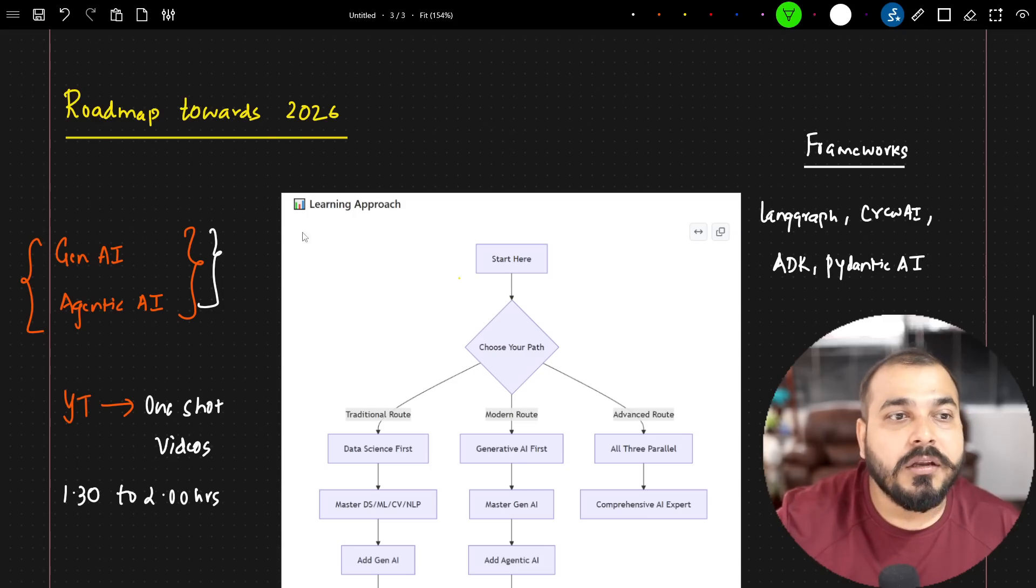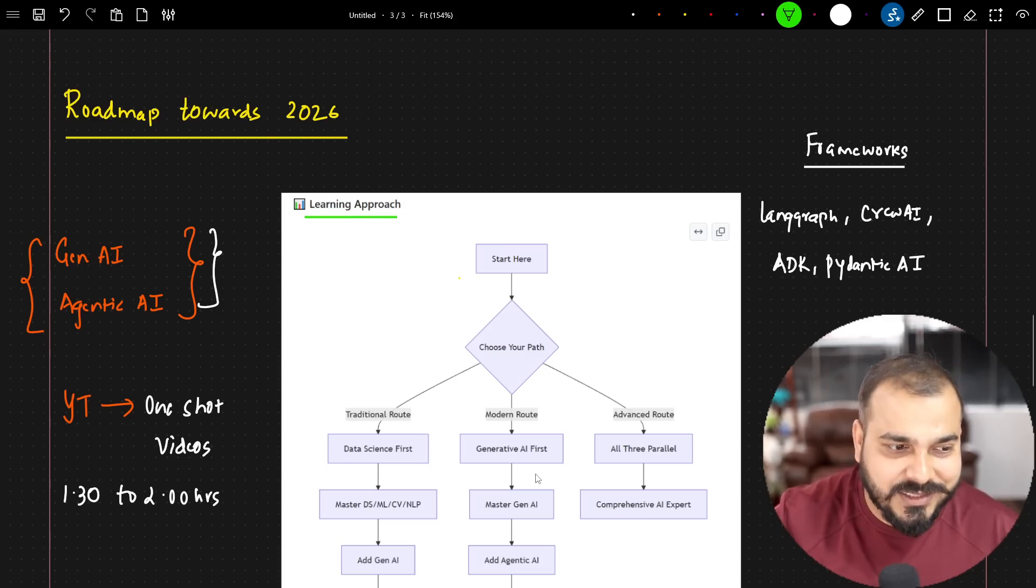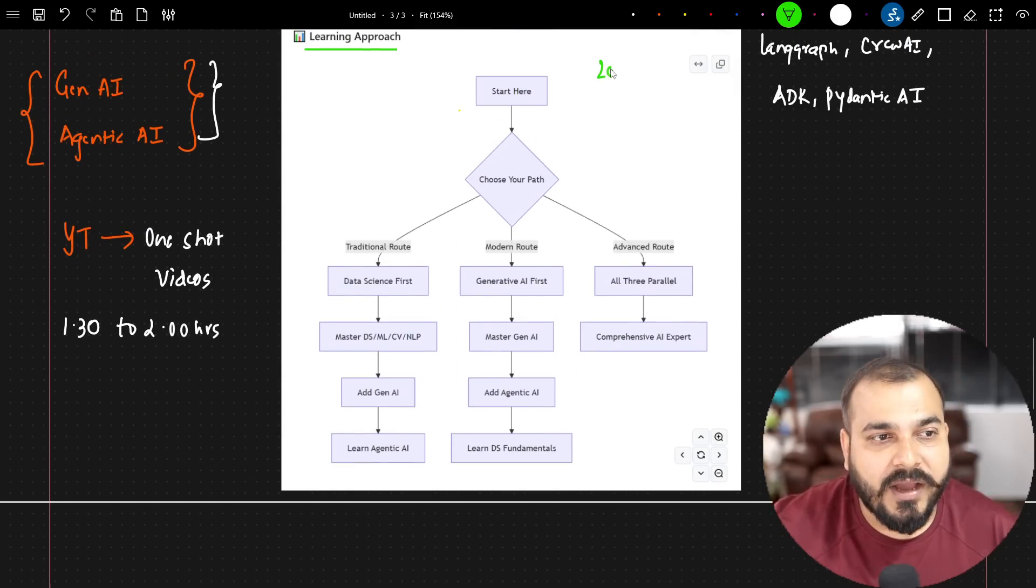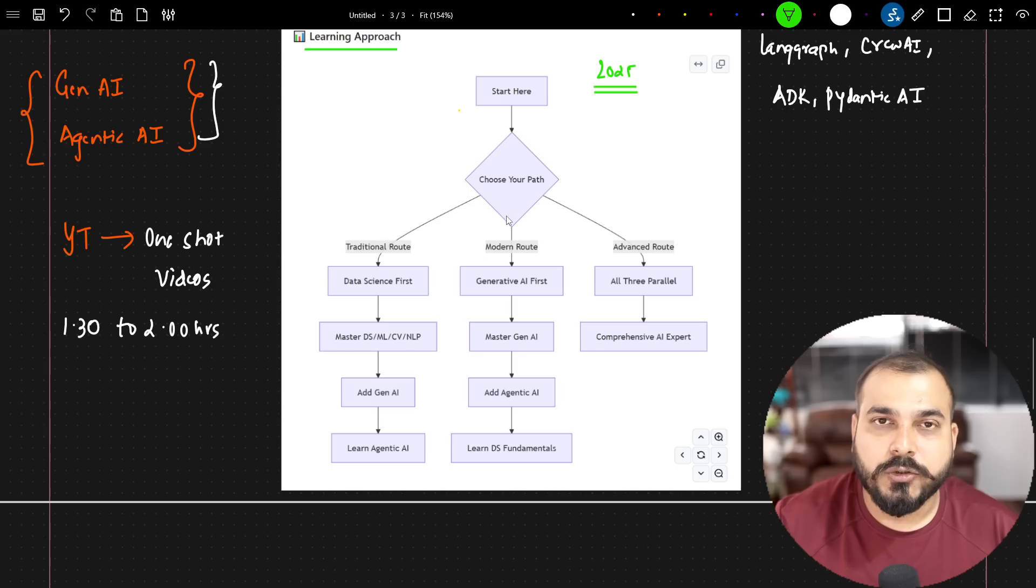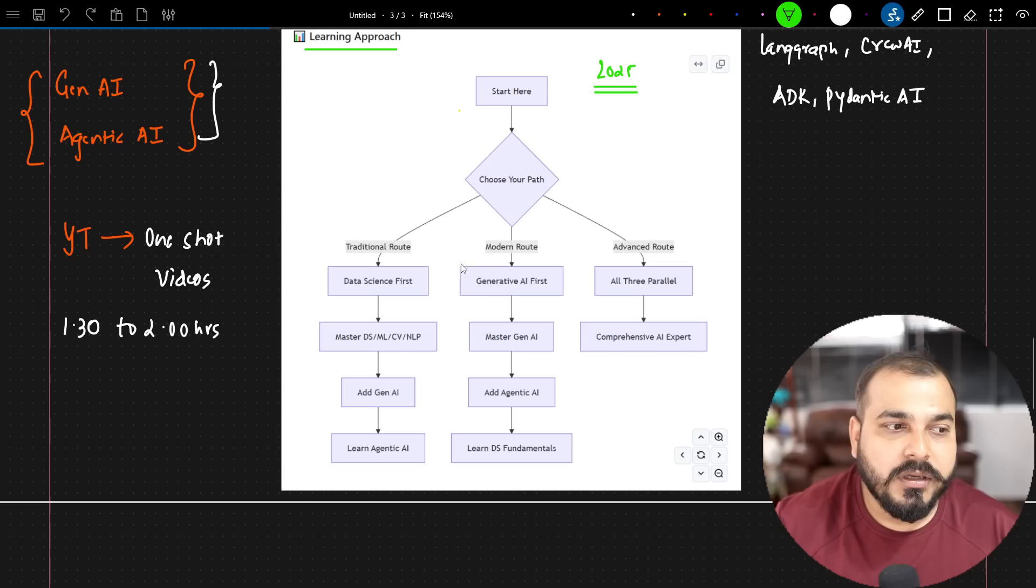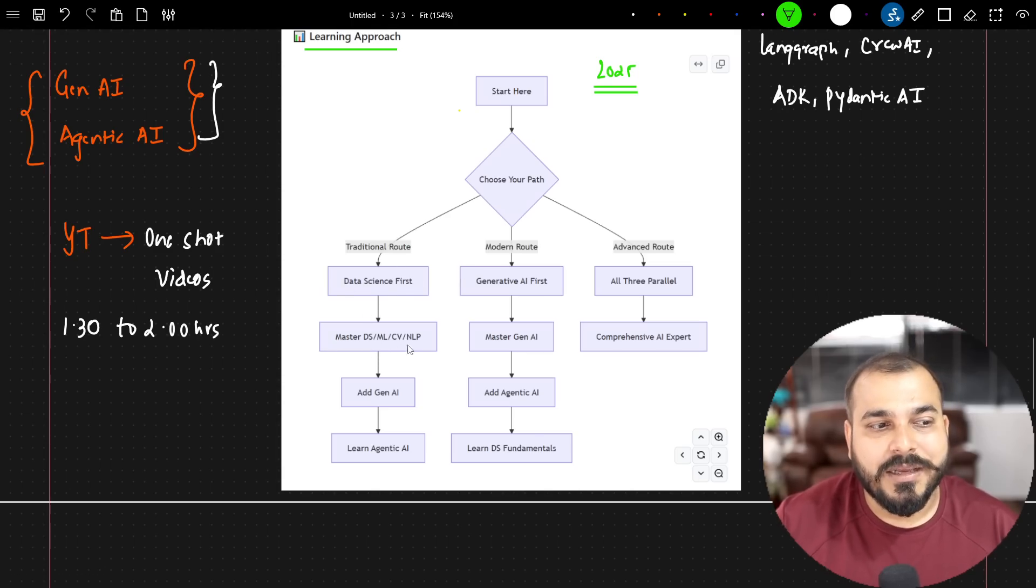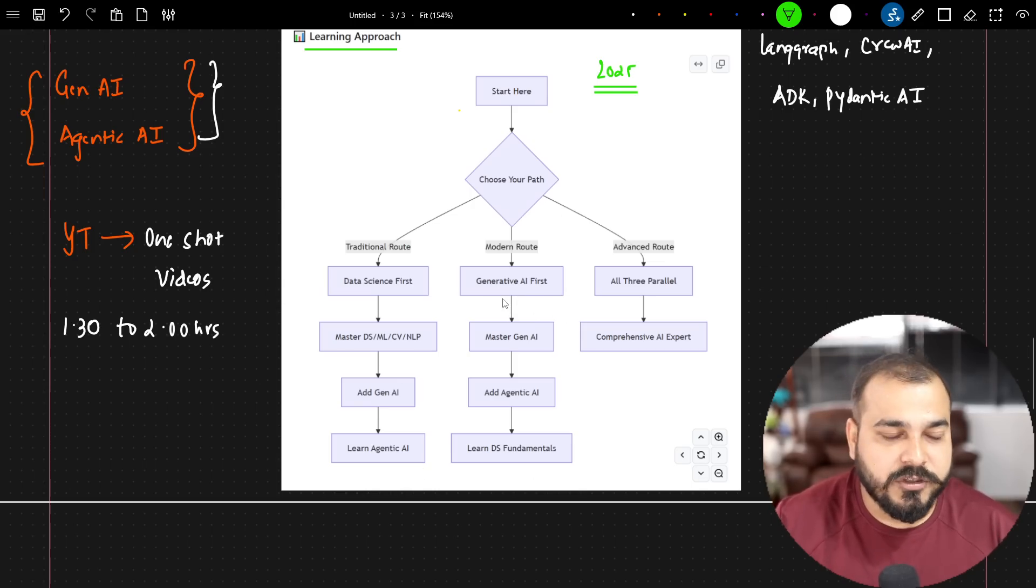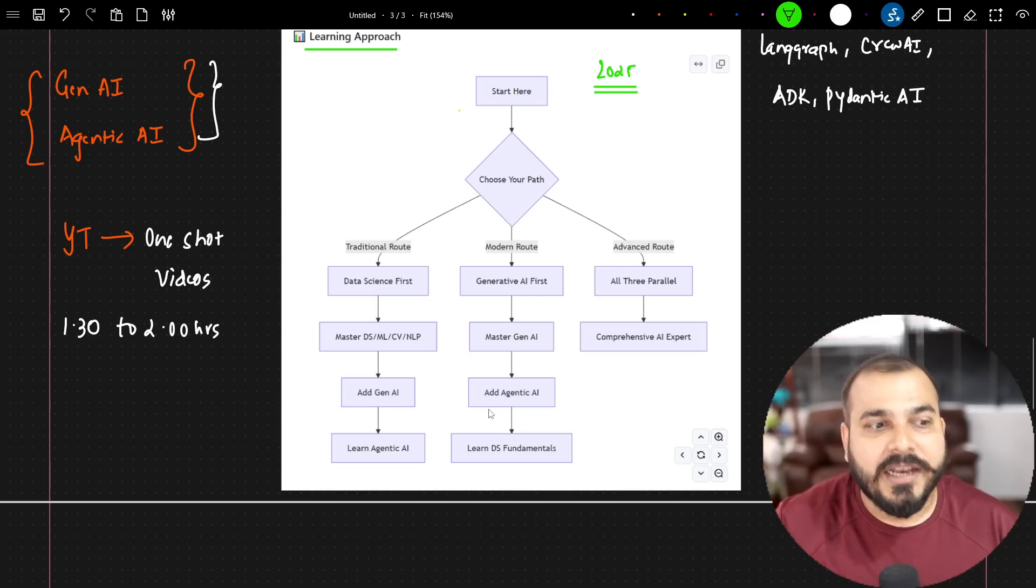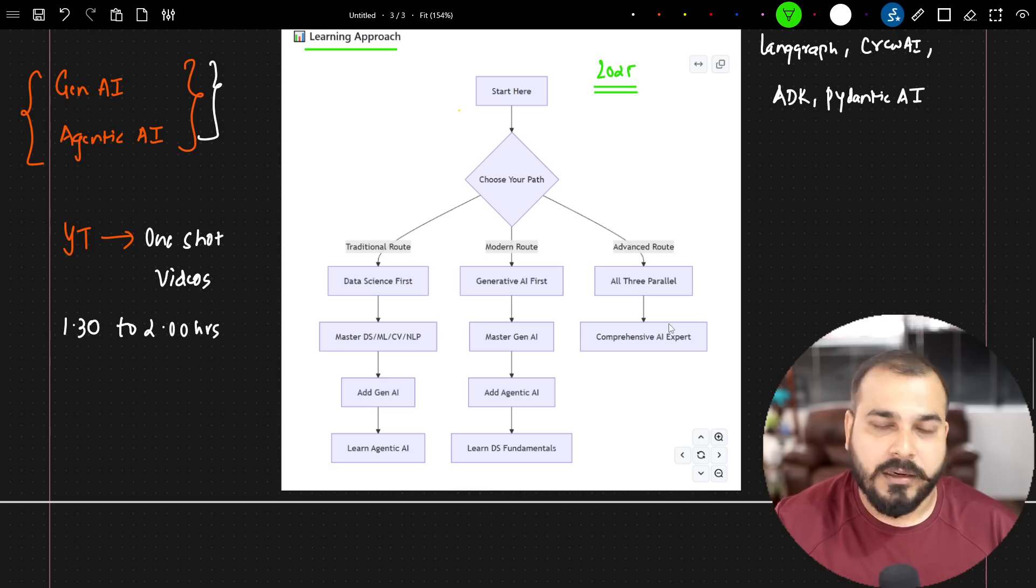Now with respect to the learning approach that you should follow. This three learning approach which I had designed in 2025, this is the best learning approach that you can go ahead with. So there are three paths that you can choose if you really want to get into the field of AI. One is traditional route, modern route and advanced route. In traditional route, you go ahead and learn data science first, master DS, ML, CV, NLP, add gen AI, learn agentic AI. Then you can also go ahead with modern route if you're an experienced person. Like first of all, learn generative AI first. Then you master gen AI, then add agentic AI skills, and then you get the DS fundamentals. Advanced route, all three parallels.